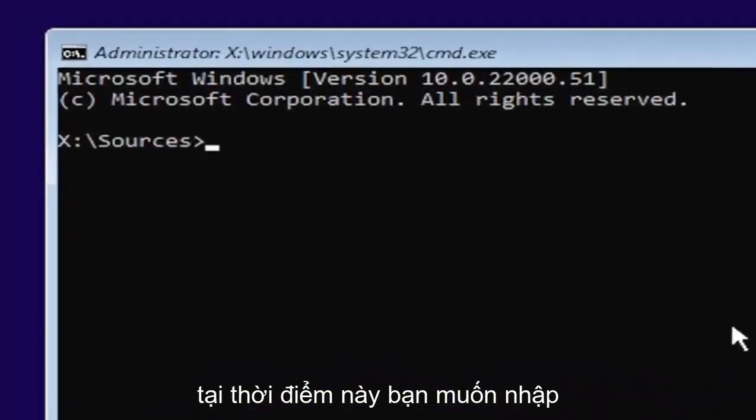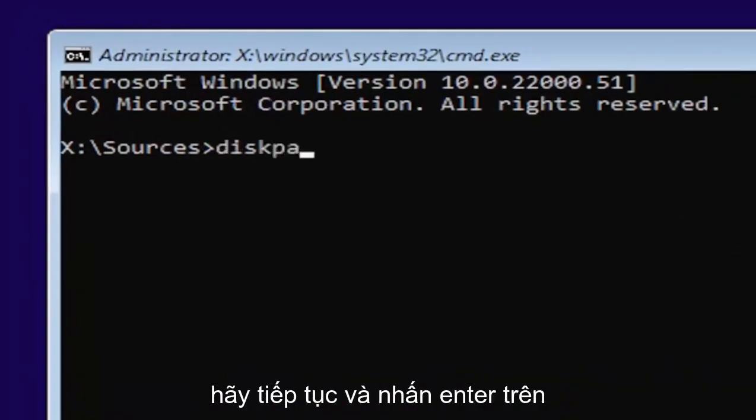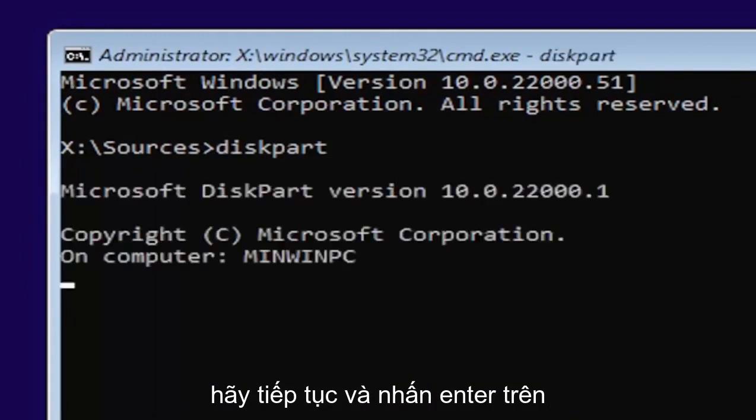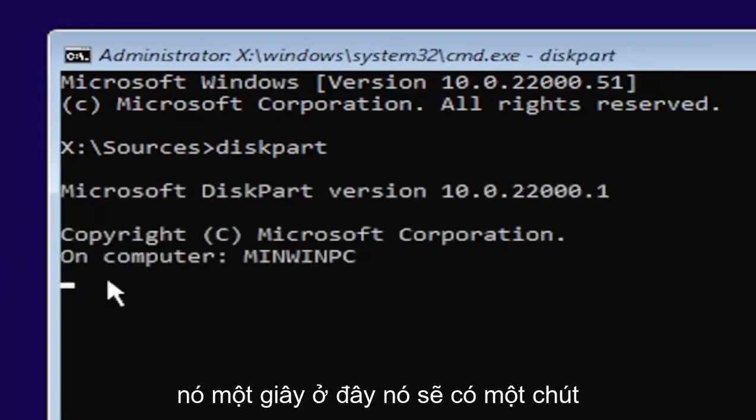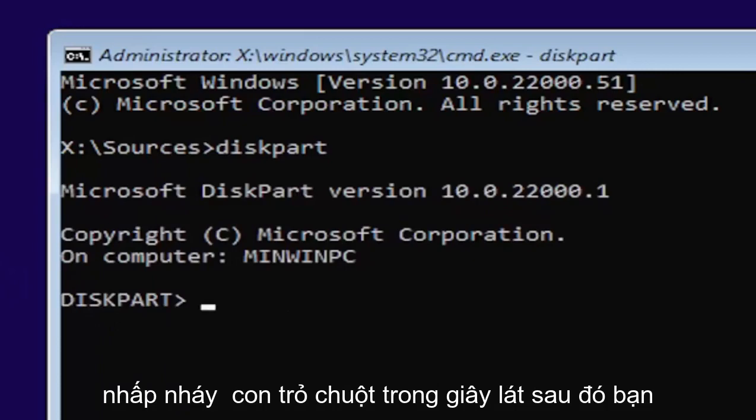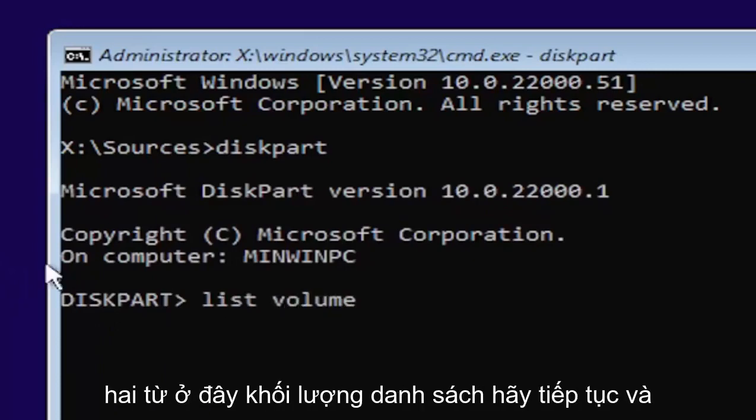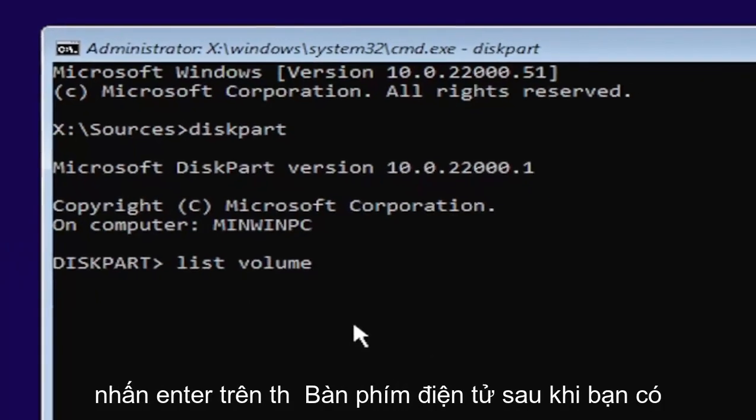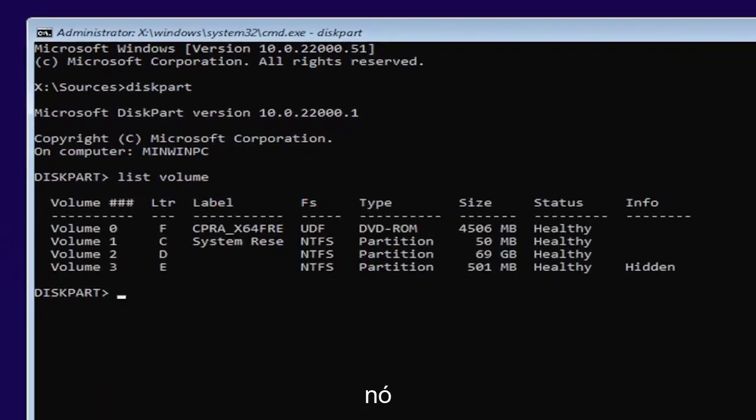At this point, you want to type in diskpart, all one word, D-I-S-K-P-A-R-T. Go ahead and hit enter on your keyboard. Once you're done that, just give it a second here. It will have a little blinking cursor for a moment. And then you want to type in list volume, two words here. Go ahead and hit enter on your keyboard once you have it.